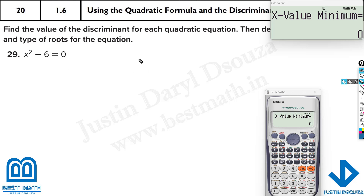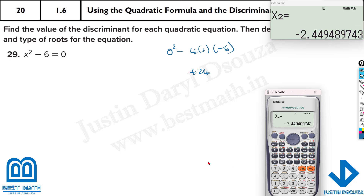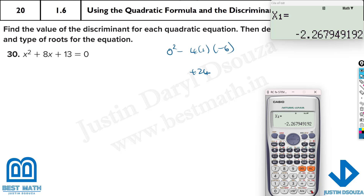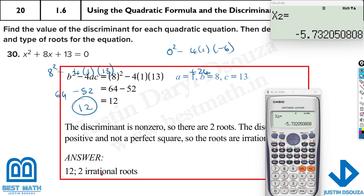For the next one: 0 squared minus 4 times 1 times minus 6 equals positive 24. Again, not a perfect square — two irrational roots. The calculator (mode 5, 3 with 1, 0, minus 6) gives square root 6 and negative square root 6, which are irrational. Then for x squared plus 8x plus 13: discriminant is 8 squared minus 4 times 1 times 13 equals 64 minus 52 equals 12. Not a perfect square, so irrational roots.